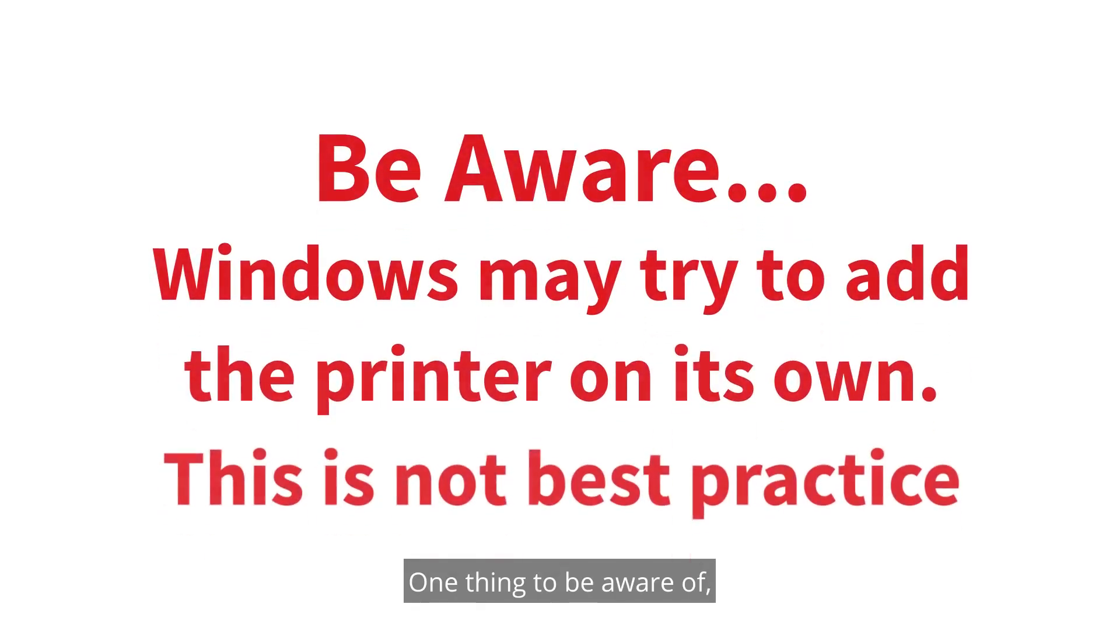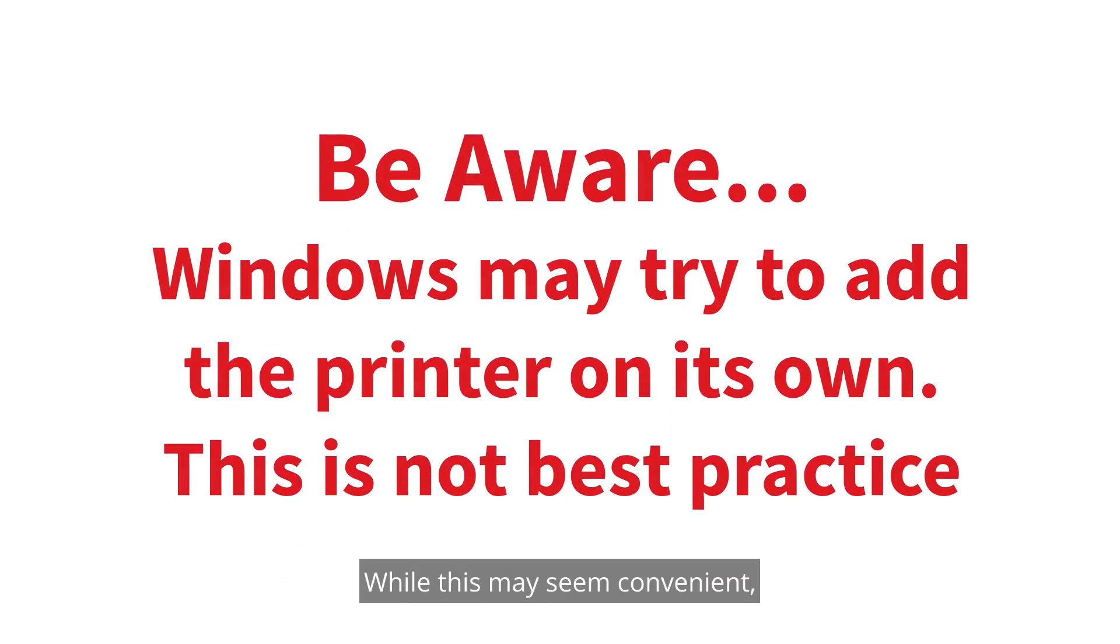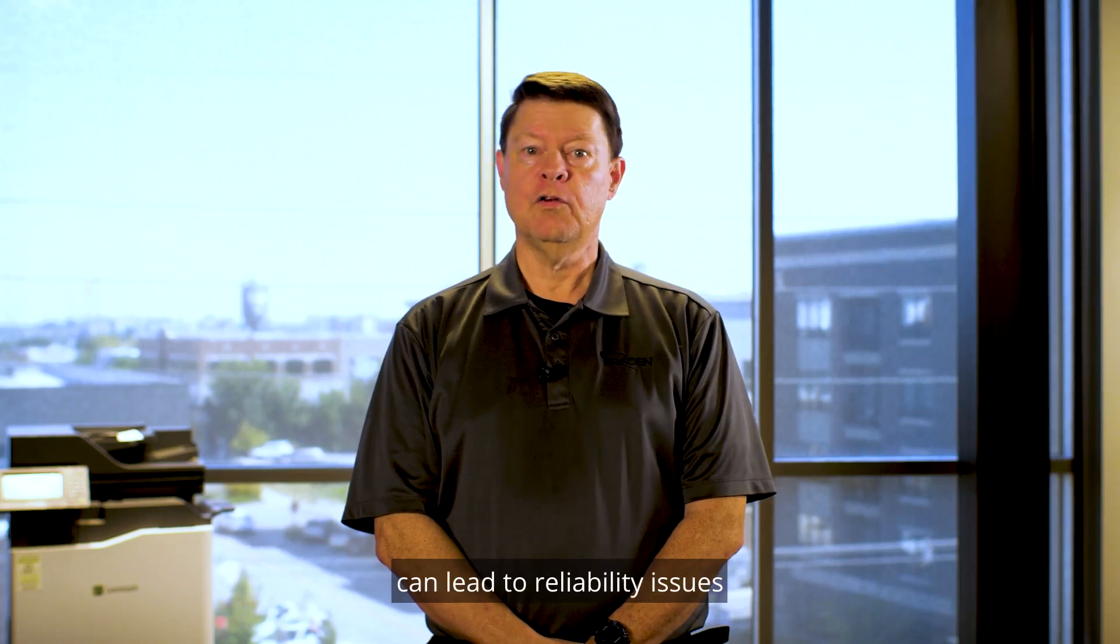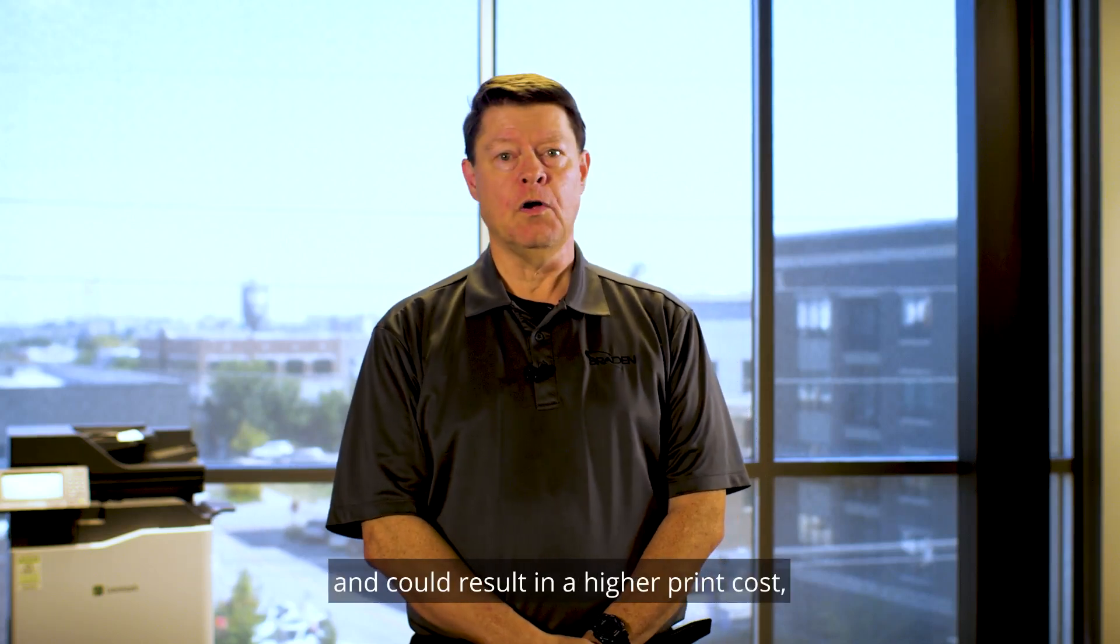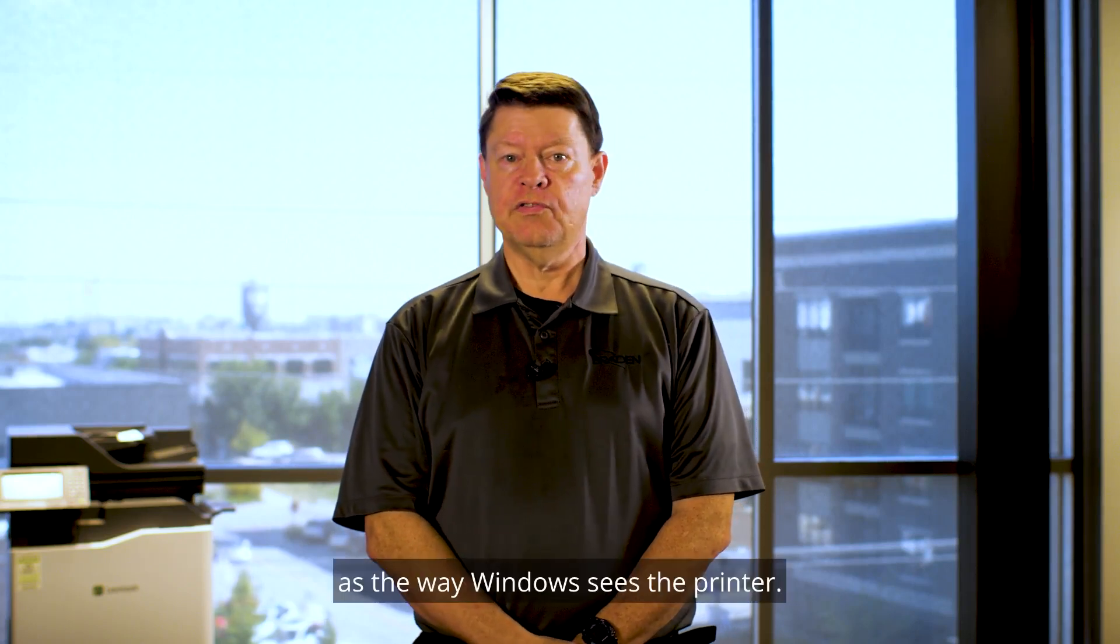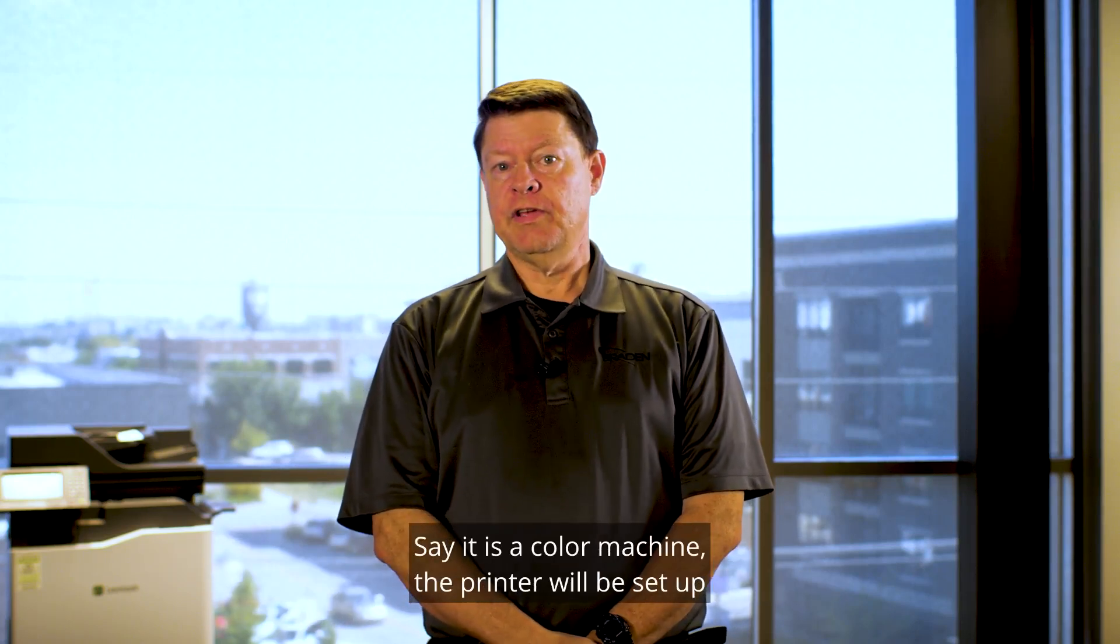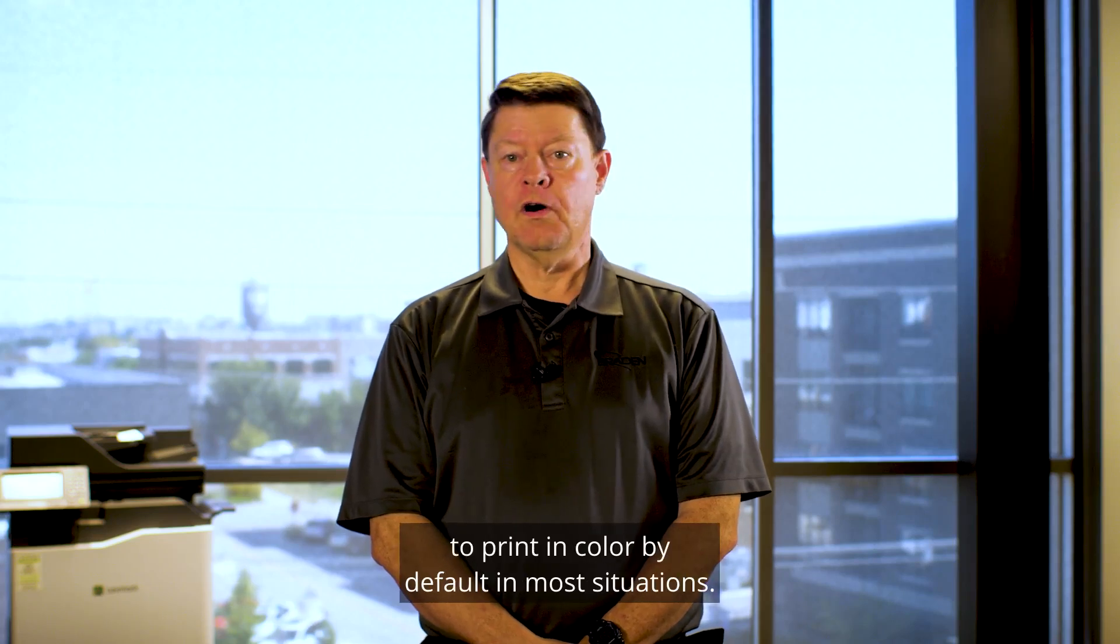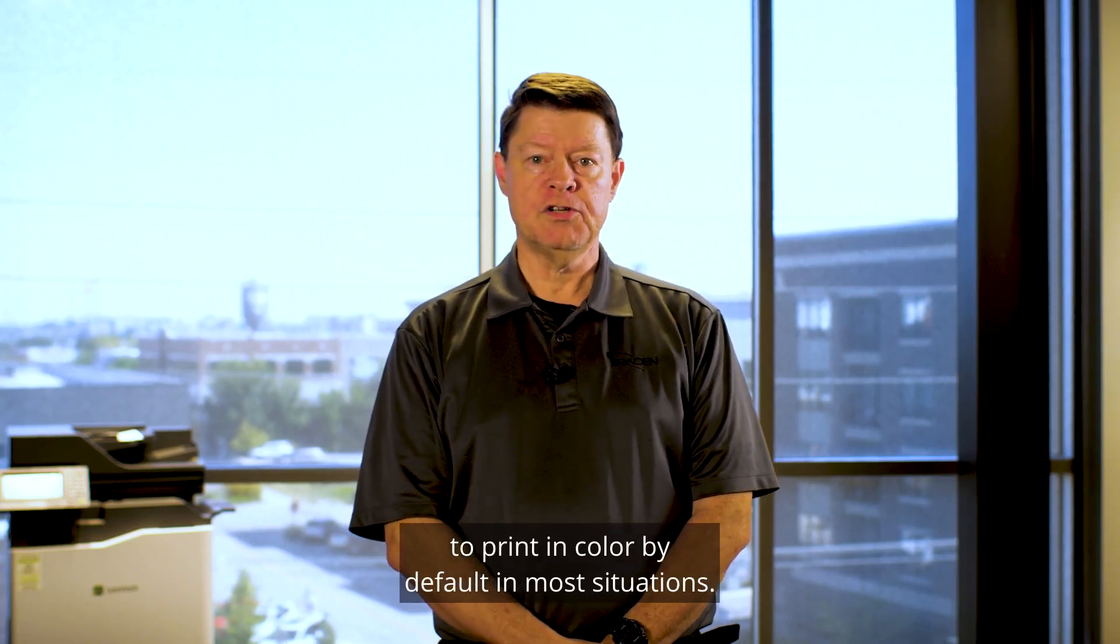One thing to be aware of, Windows will sometimes try to add the printer on its own. While this may seem convenient, this is not the best practice. Using a printer that Windows sets up can lead to reliability issues and could result in a higher print cost as the way Windows sees the printer. Say it is a color machine, the printer will be set up to print in color by default in most situations.